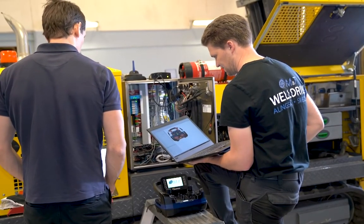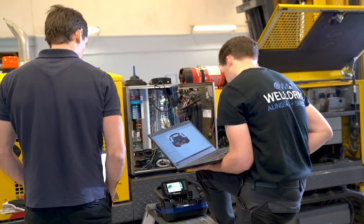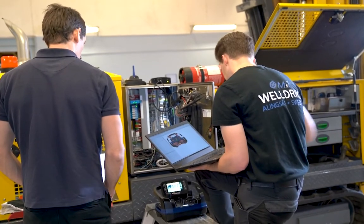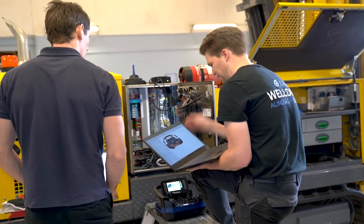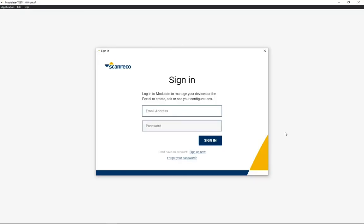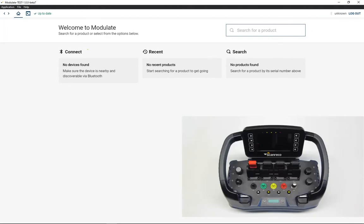Enable Bluetooth low energy connection on your laptop and run Modulate software. Login with your email and password, or click on sign up now to create a new user account.